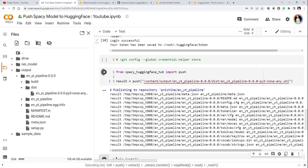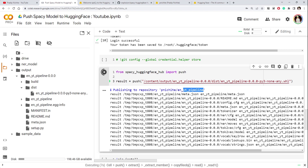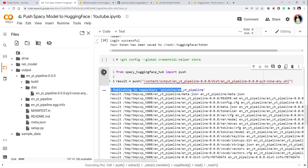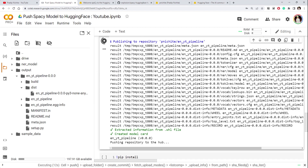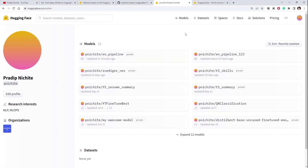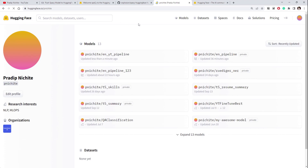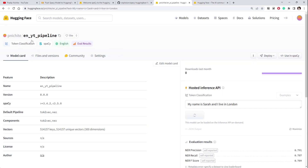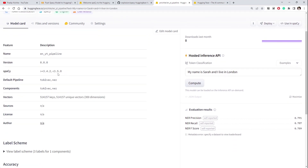It's now saying 'pushing to a repository' — the name is 'en_yt_pipeline'. It started pushing and has created some files. We can go check — let's refresh the Hugging Face page. You can see it was updated less than a minute ago; it's still uploading but the repository has already been created. Think of it as: when you upload a model here, one repository gets created.